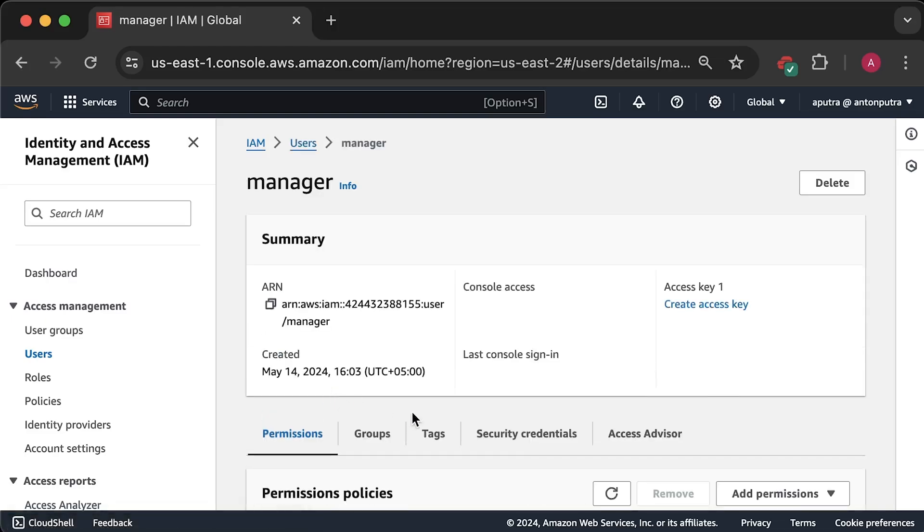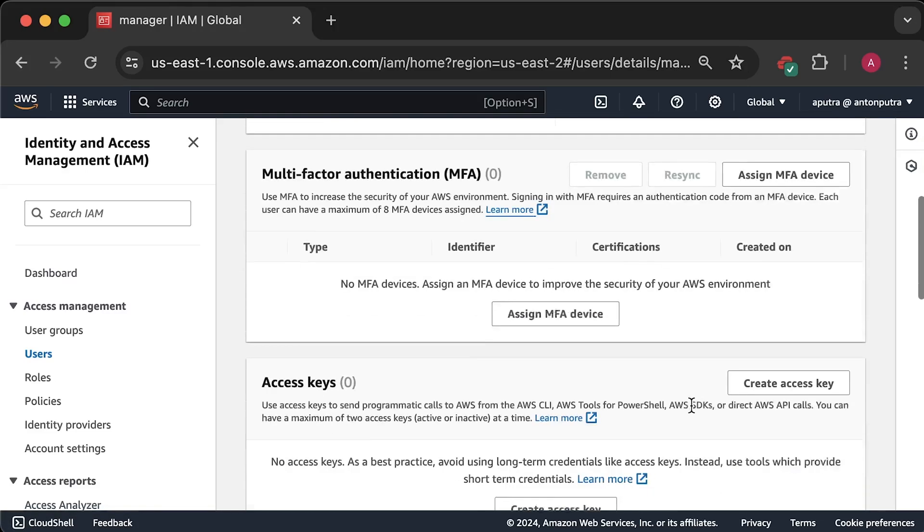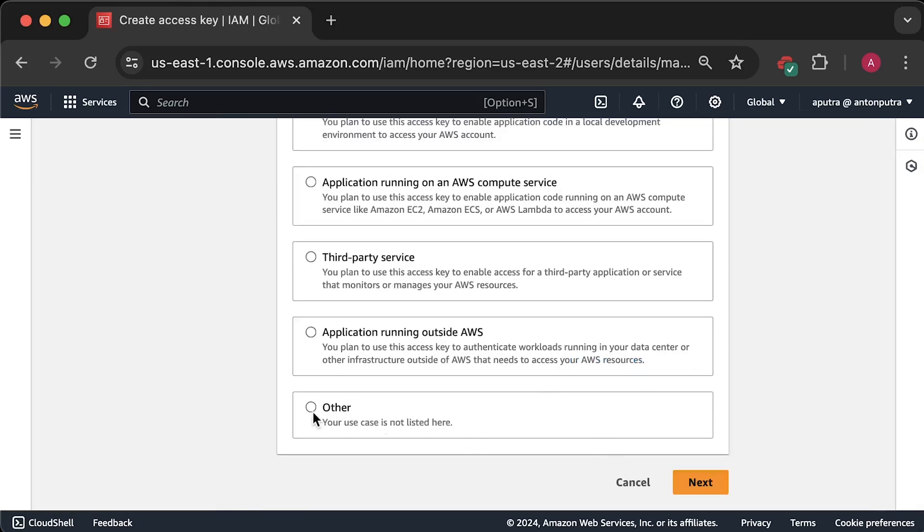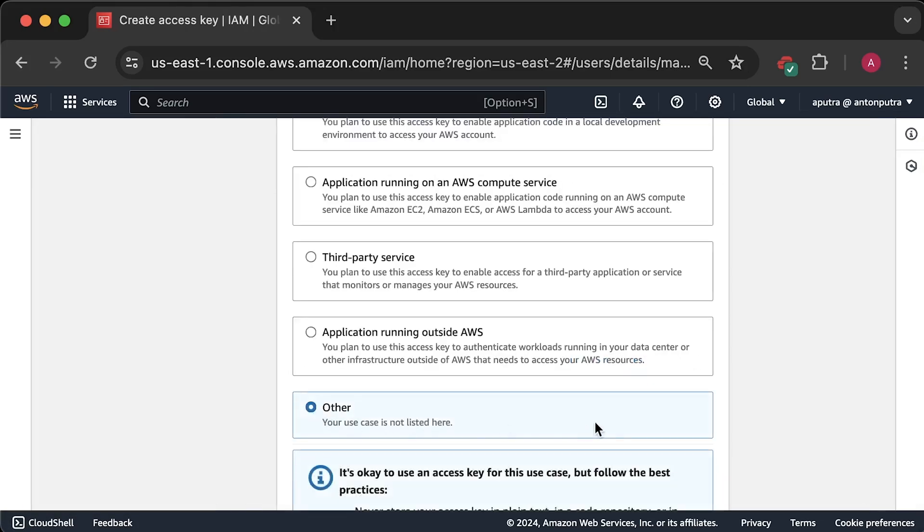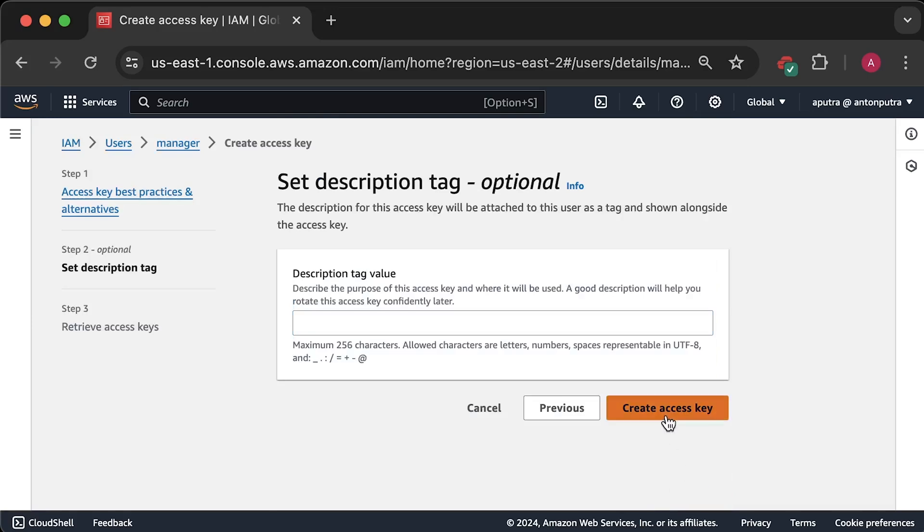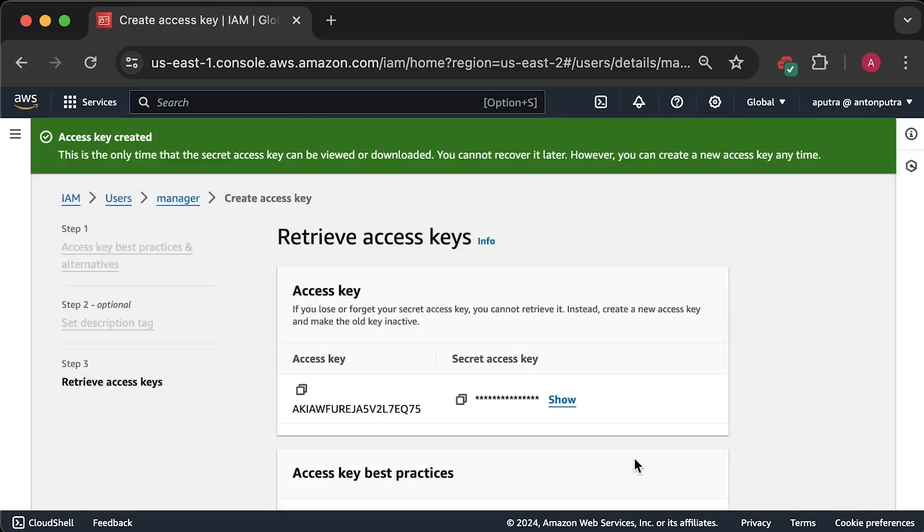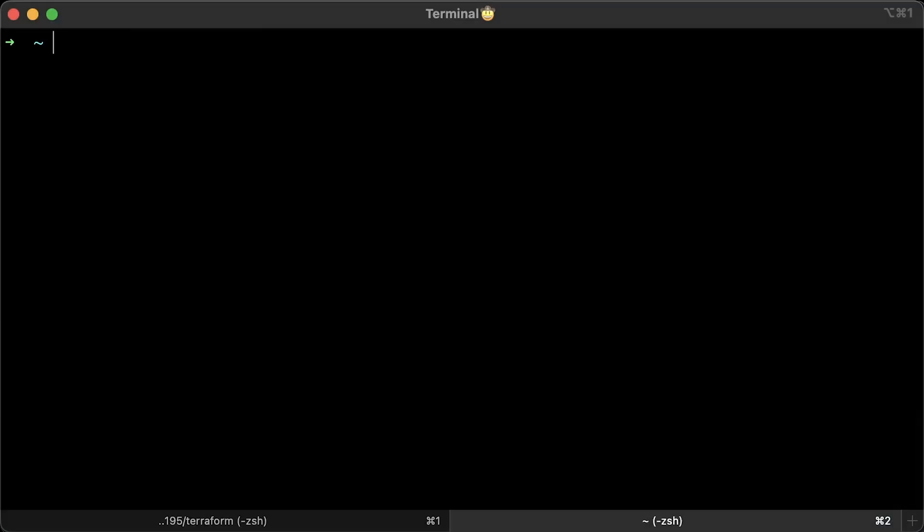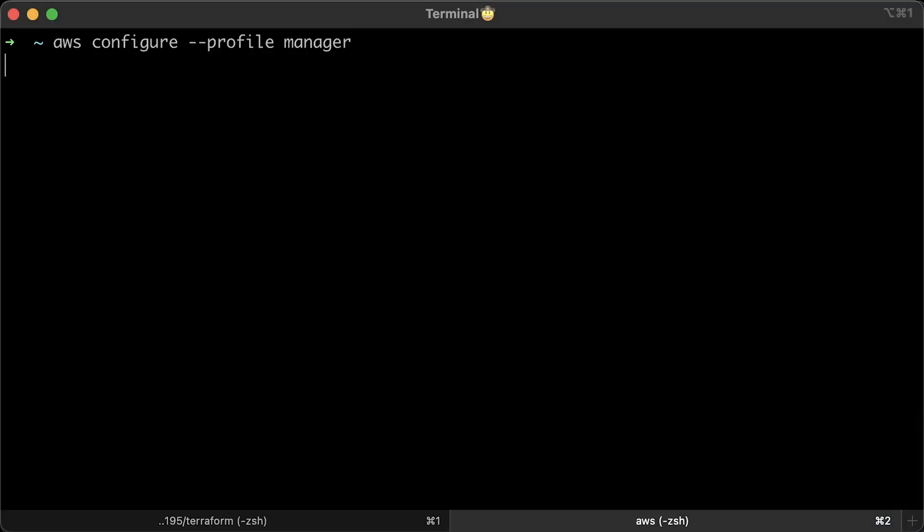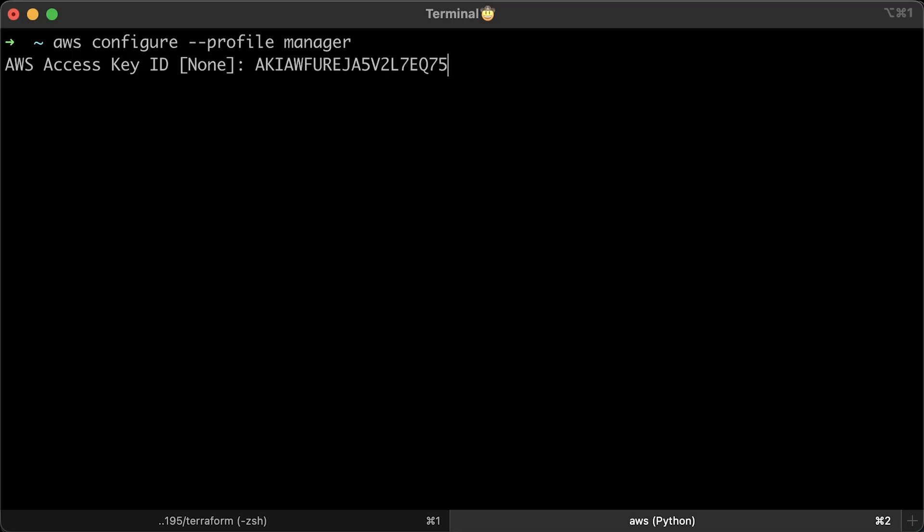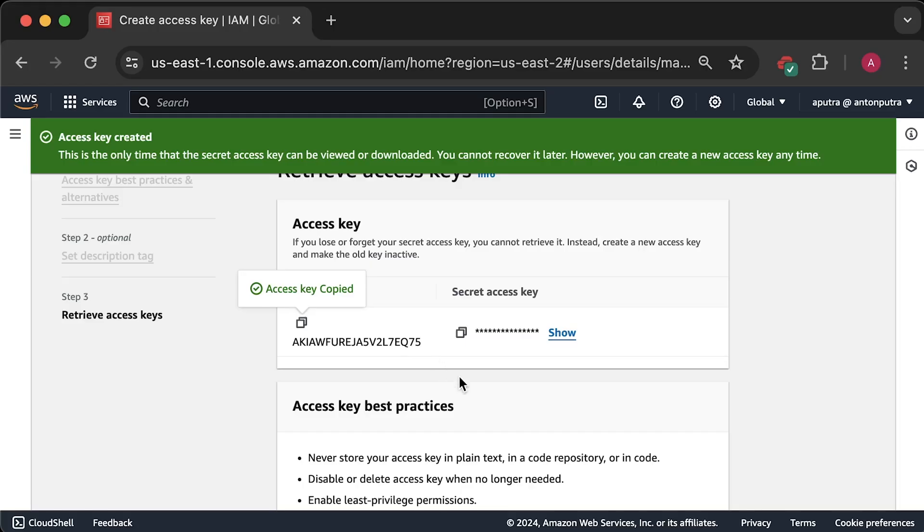Now, we have a manager user and we need to generate security keys to create a local AWS profile. Let's configure the manager profile, but we will not use it directly to access EKS. So, keep watching, copy the access key and the secret key.